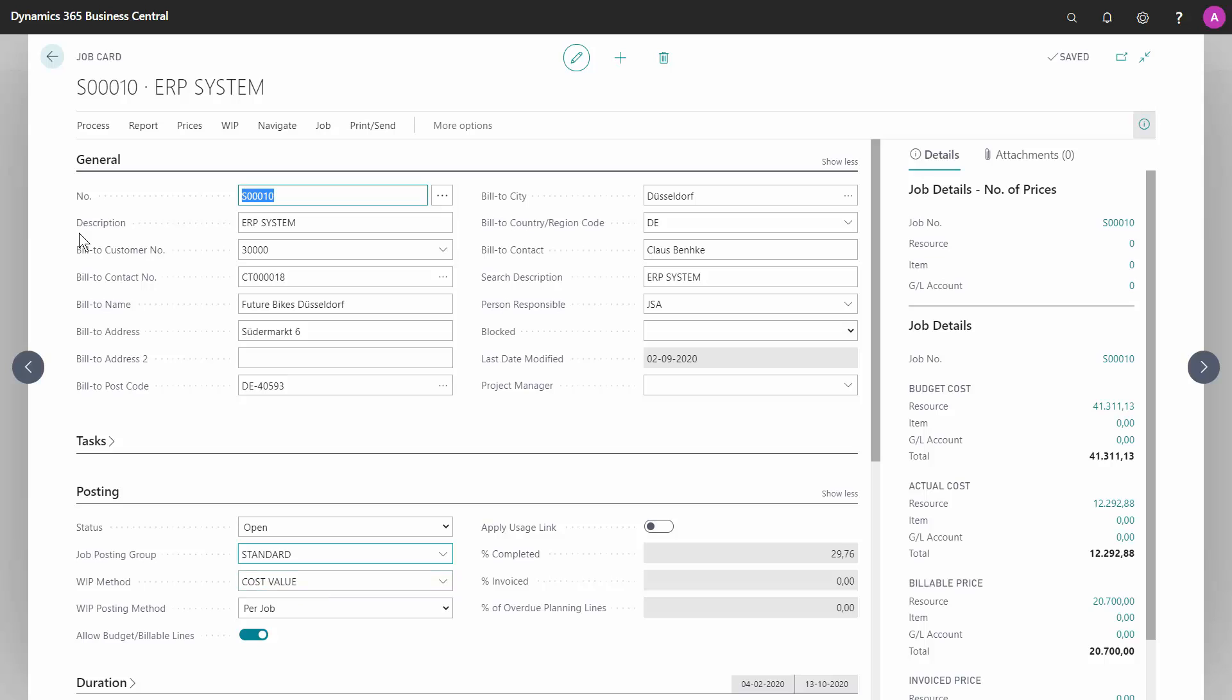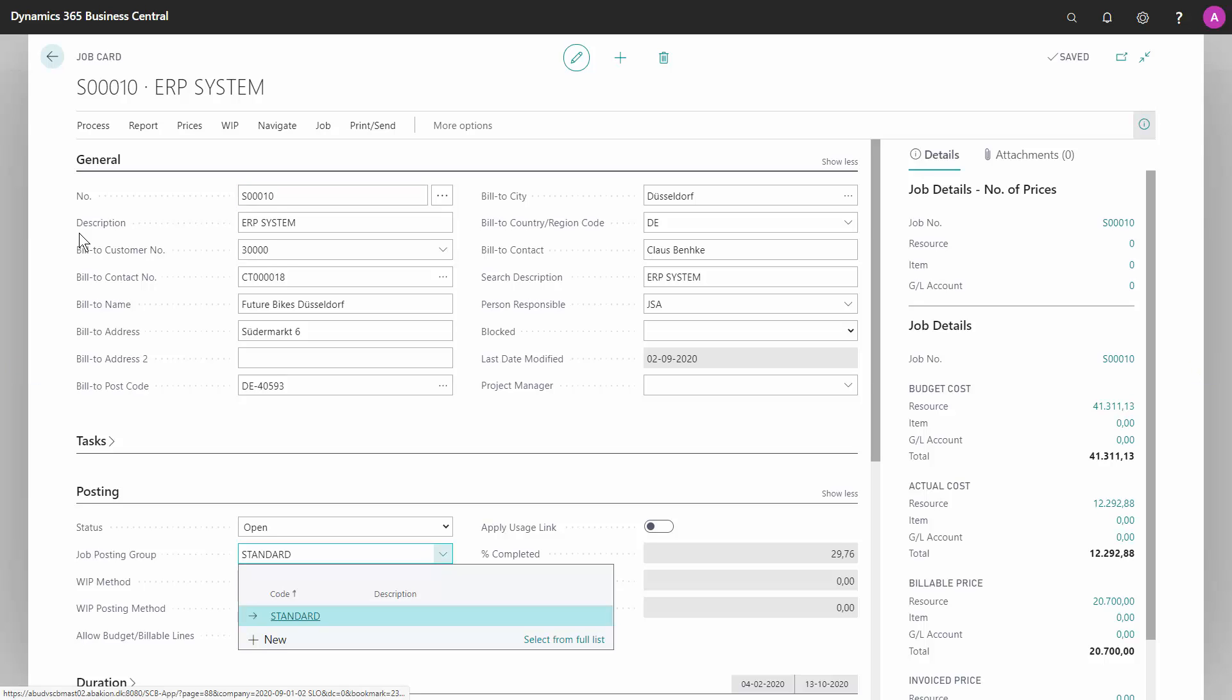I'm able to change this posting group. But since I only have one option in my system, it doesn't make sense right here. But of course, if you have different ones and you have set up a default, you might want to change it if it doesn't apply to that specific job.